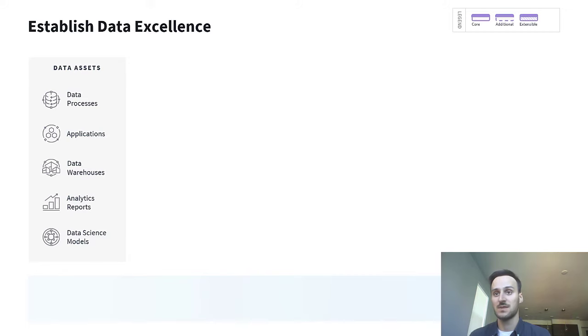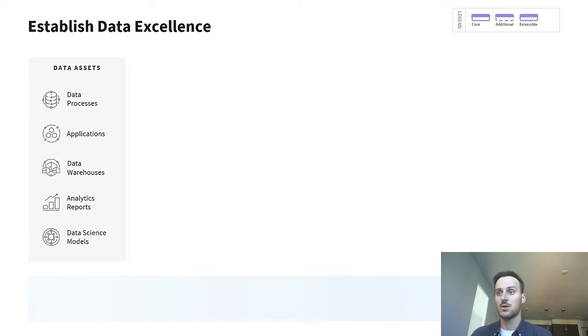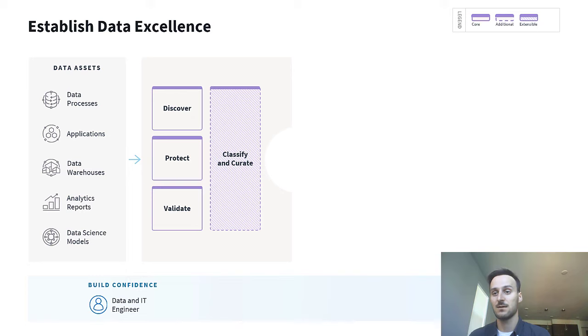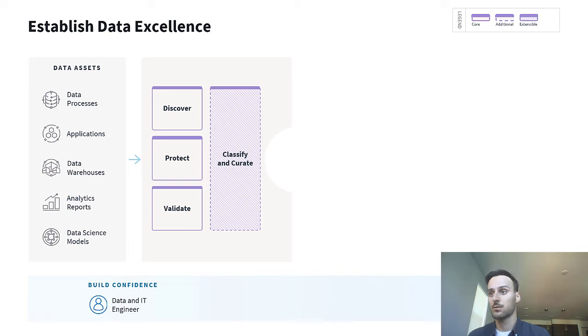The first step is to build confidence in your data. In order to do this, you must discover, protect, and validate your data using profiling, masking, business and quality rules, for instance.